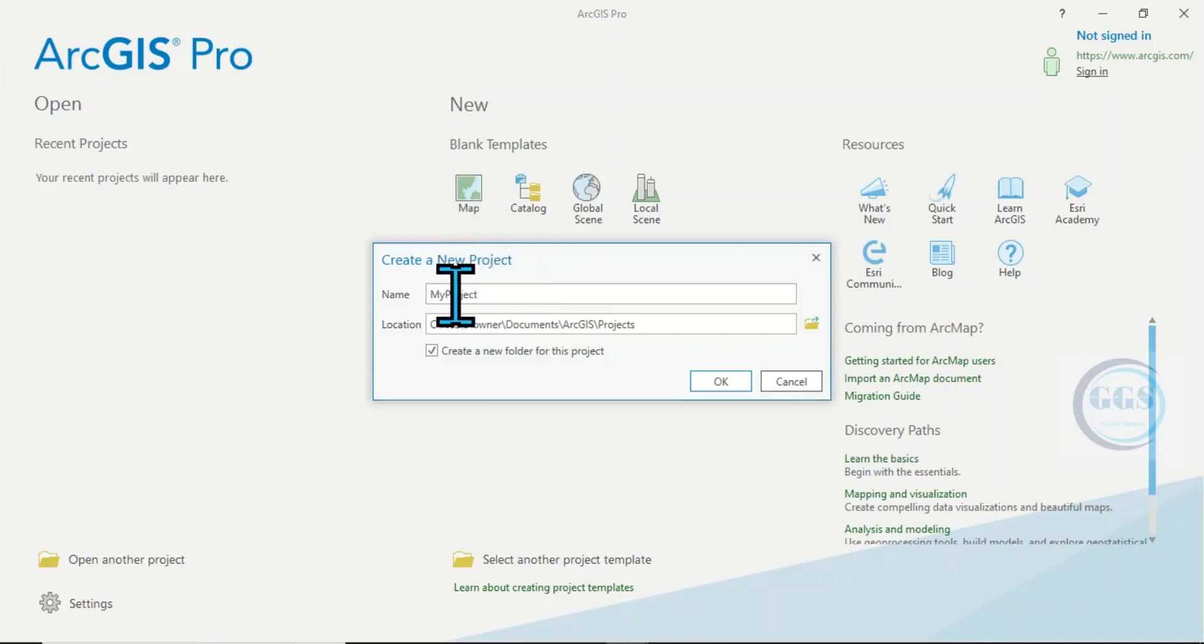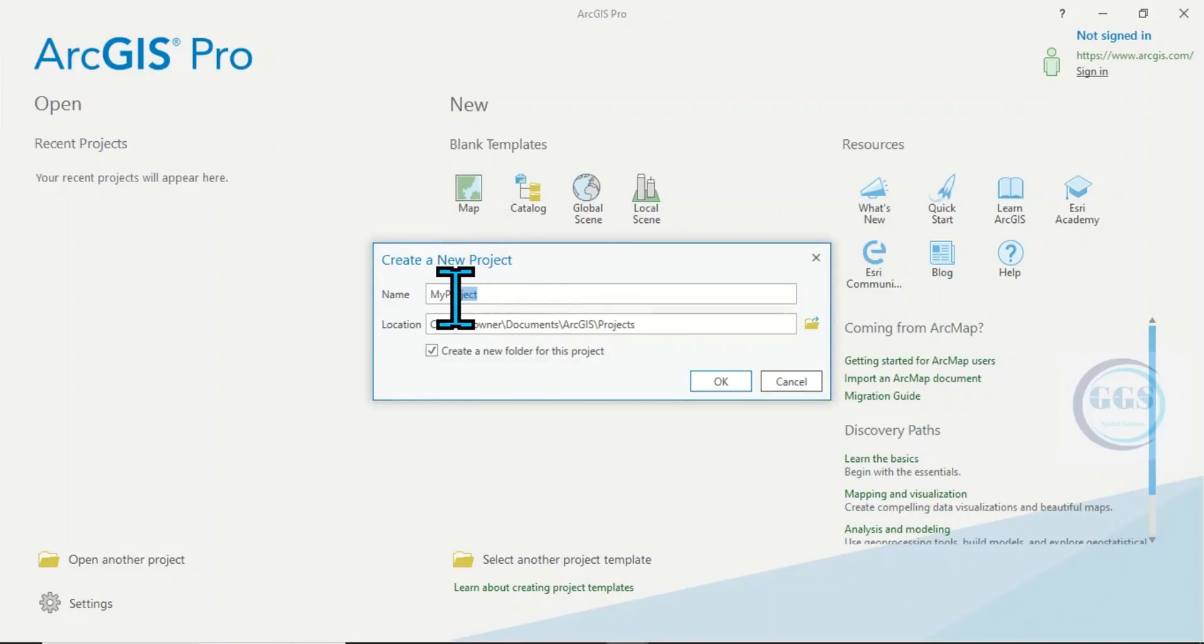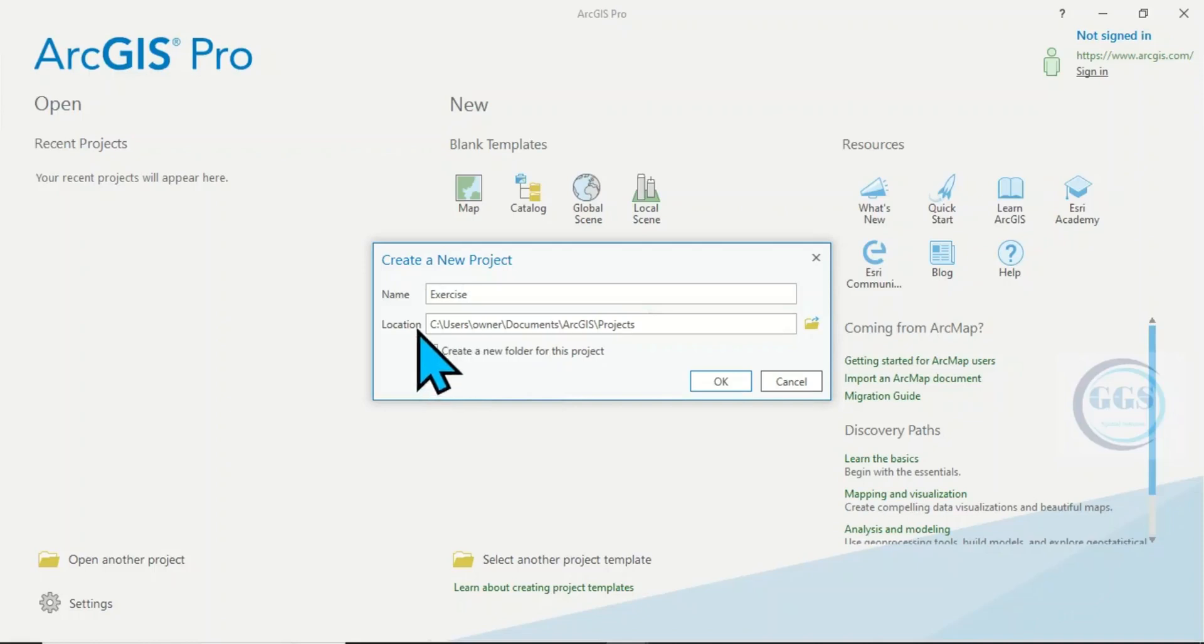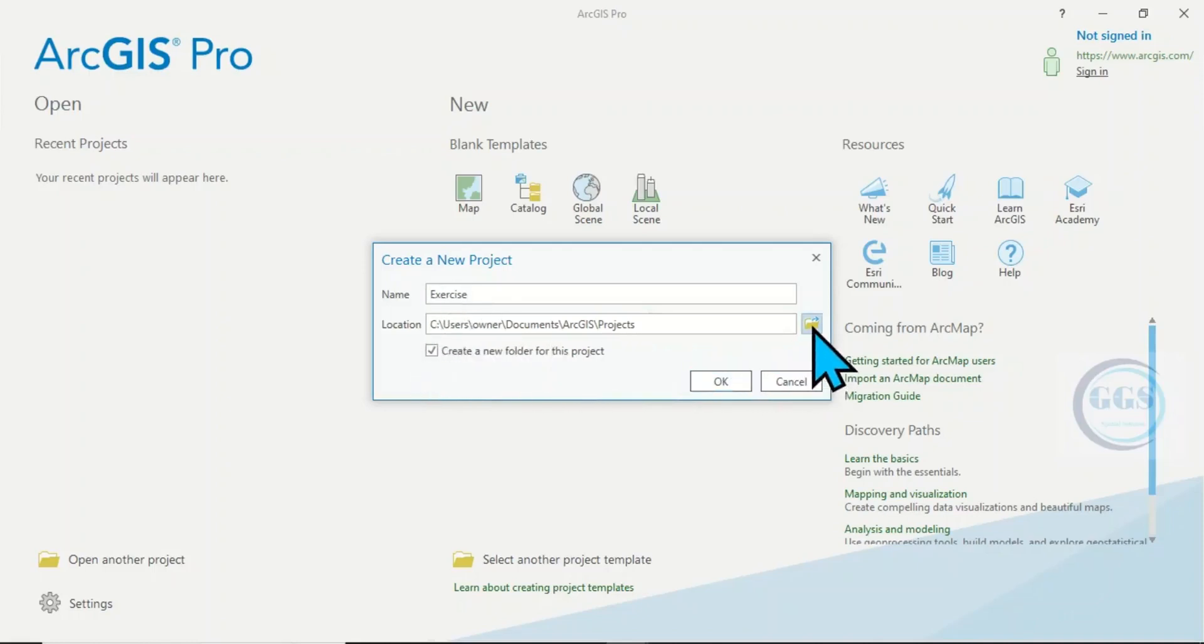Then here, the name of the project - you can give it any name of your choice. So let's call it Exercise for example. Then here, location - so we connect to our folder, the working folder we created. Click here to navigate to that folder.